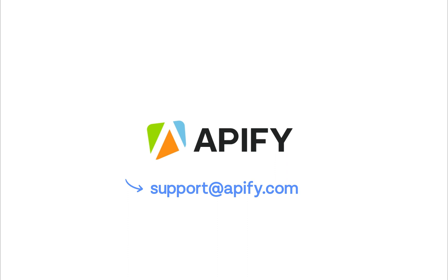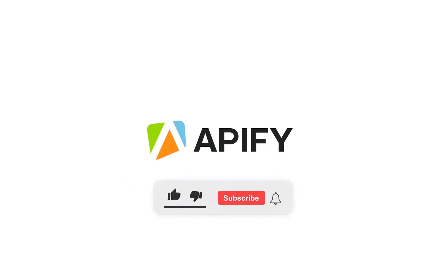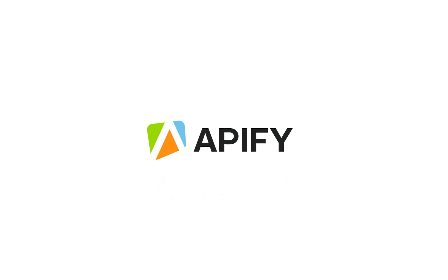If you like this video, don't forget to hit that like button and subscribe to keep up with our latest videos about web scraping and automation. That's all for now. So long, and thanks for all the likes.